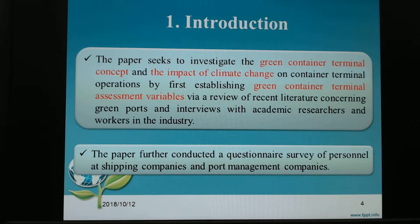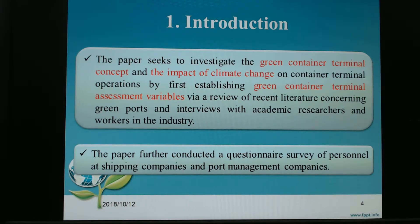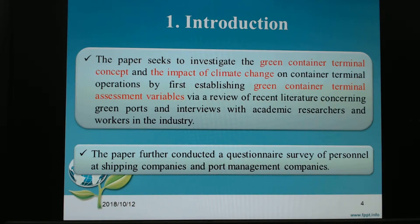This paper investigates the green container terminal concept and the impact of climate change on the container terminal, in order to set up some green container terminal assessment variables, providing reference for academic research and industry practitioners.